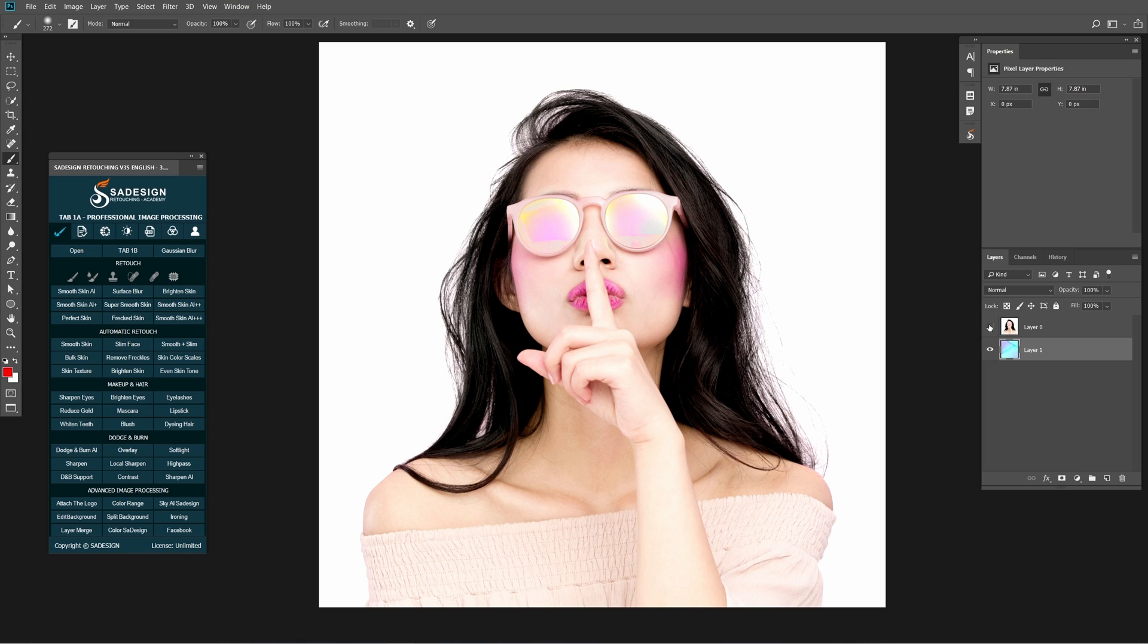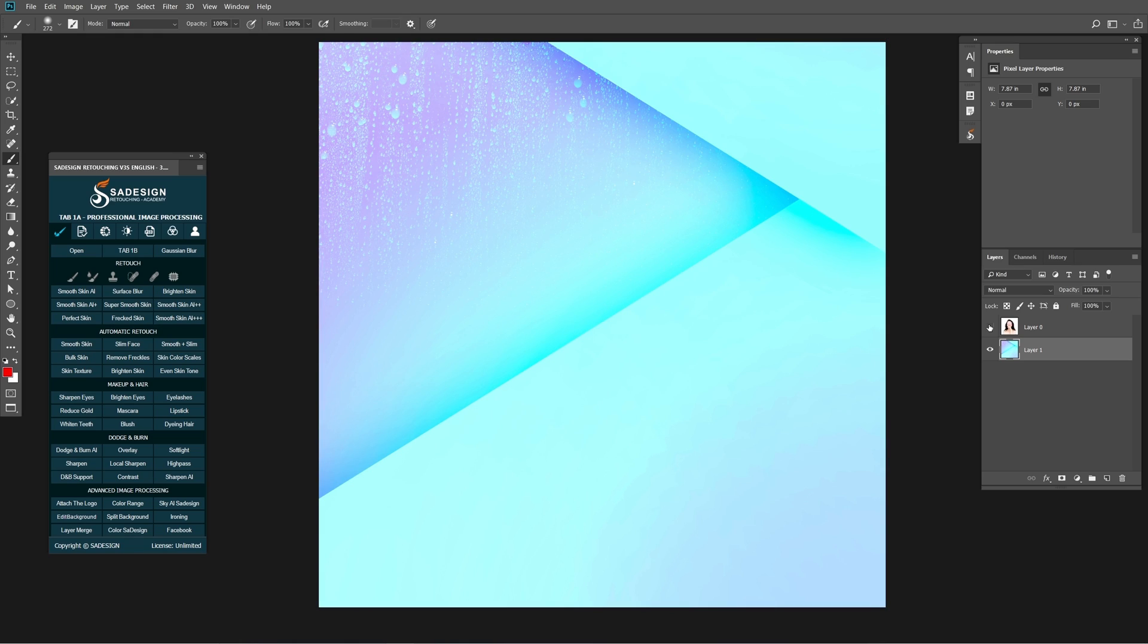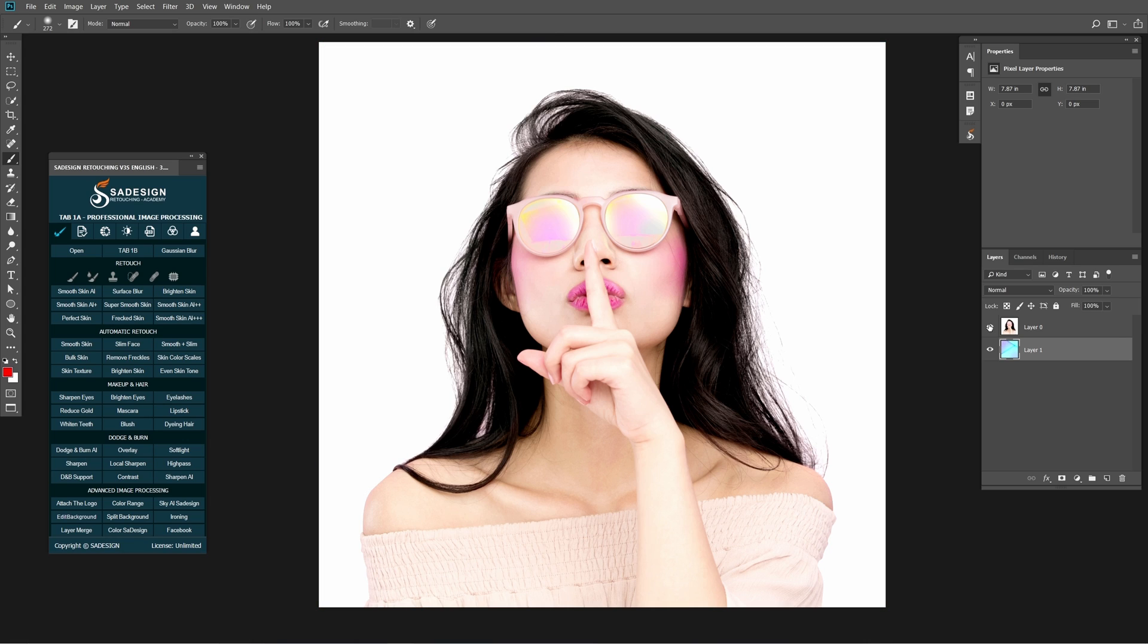At first, there are two layers. One is the subject with white background and another one is background that I want to put it in.